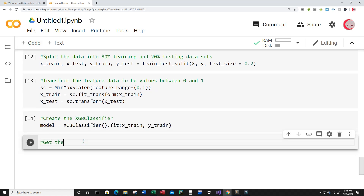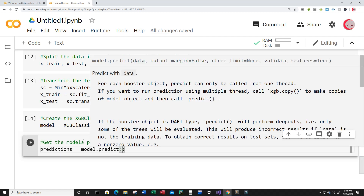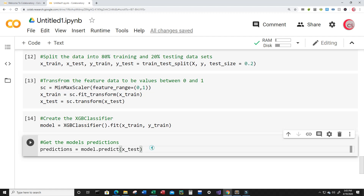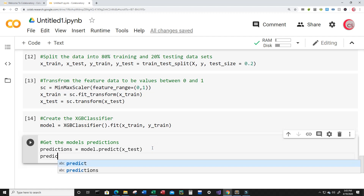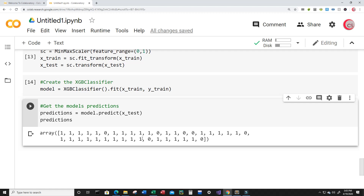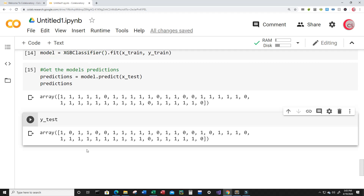Now I want to get the model's predictions. I'll create a variable called predictions and set it equal to model.predict(X_test) — it will try to predict the y_test values based on the X_test data. Let's show the predictions by typing predictions and running the cell. Now we can see the predictions, with one meaning the individual has the disease and zero meaning they do not. Let's also show y_test — you can see the model got some correct and some incorrect.